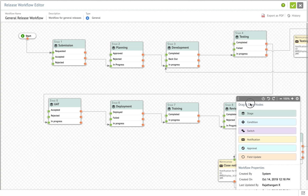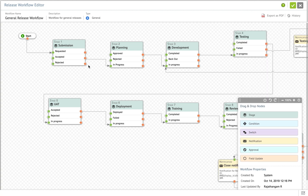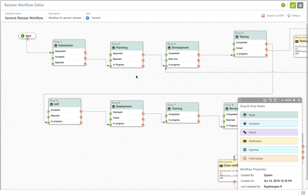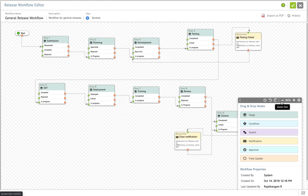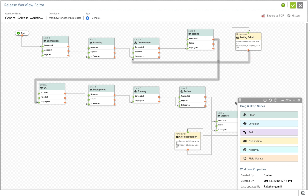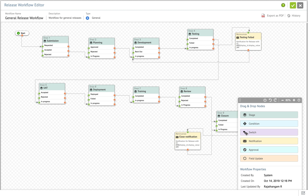Based on the number of stages created, the release workflow can progress through each of the stages. The stages have to be created in order to construct an effective workflow. This workflow looks pretty similar to a change workflow — you can define new stages, assign the workflow path, add conditions, switch notifications for each workflow, approvals, and field updates.